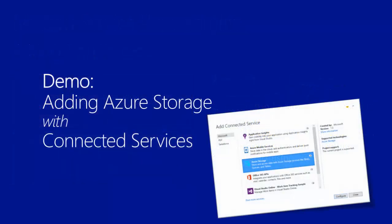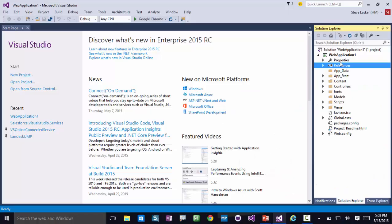I'm going to demonstrate how this gets simplified with the feature we call Connected Services. I have Visual Studio 2015 release candidate here with an ASP.NET project open.